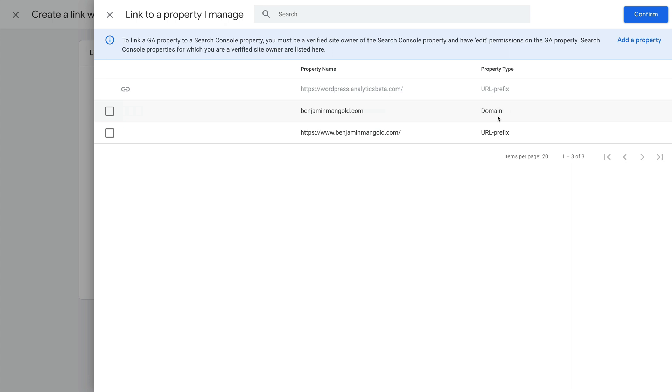And if you haven't verified your website in Google Search Console yet, you can click the Add a Property link at the top and follow the steps to verify your website. If you're just getting started, then check out my dedicated Google Search Console video. I've included a link in the description below.